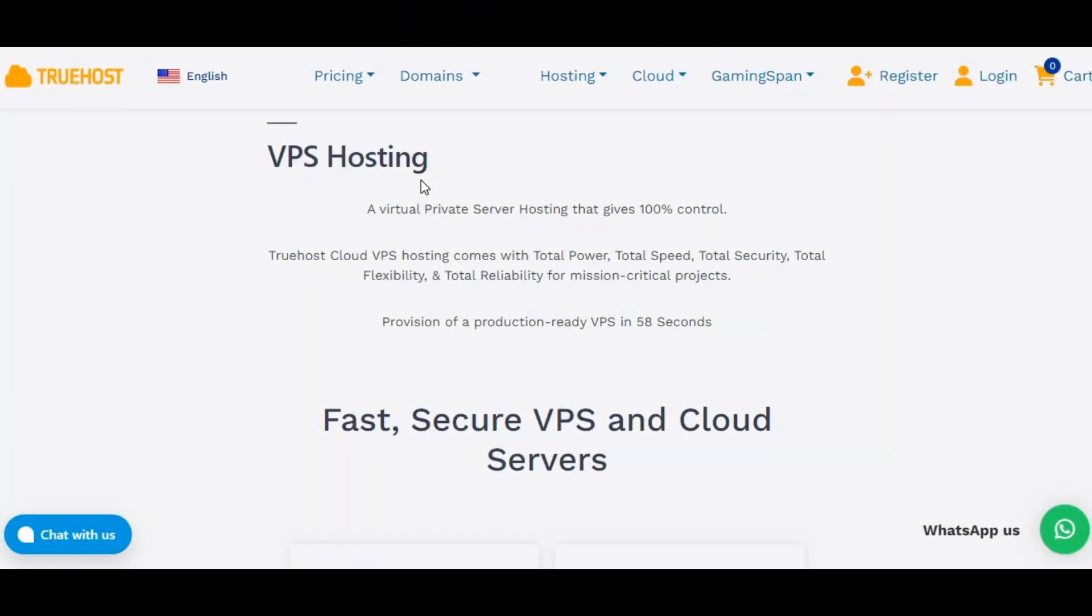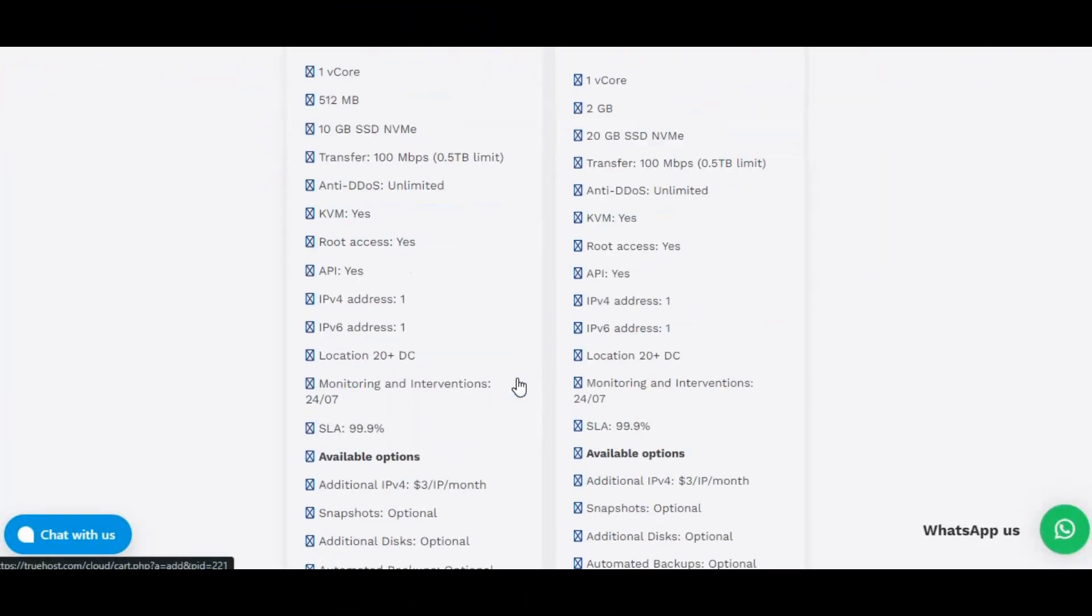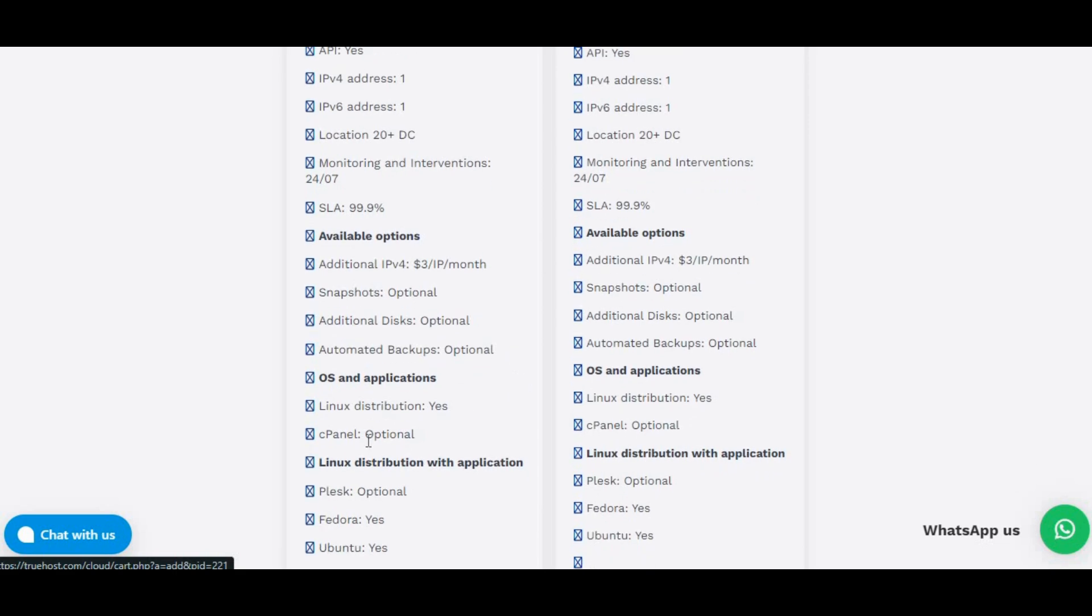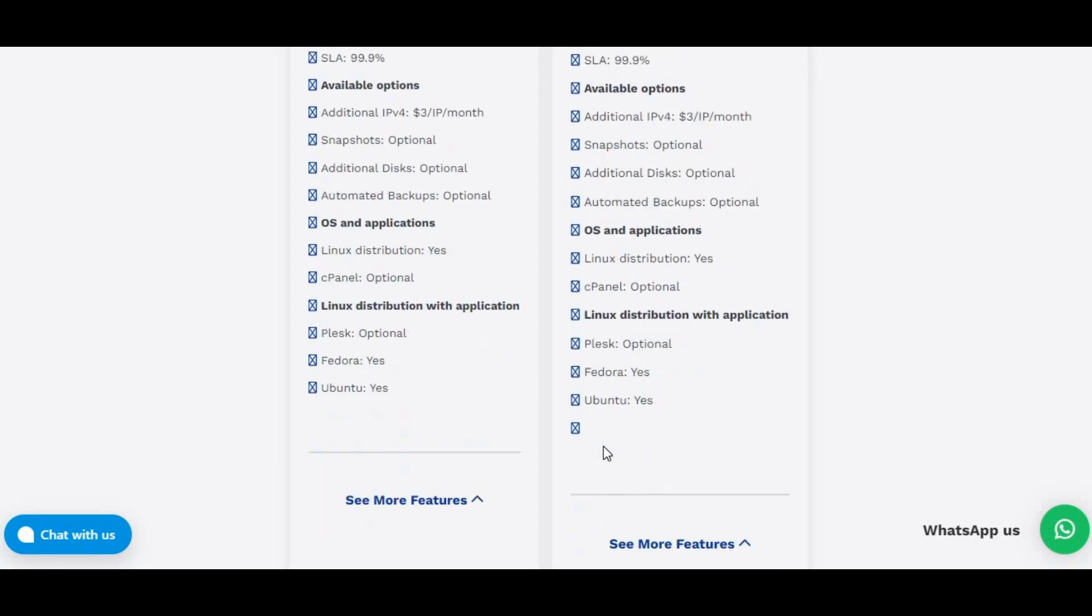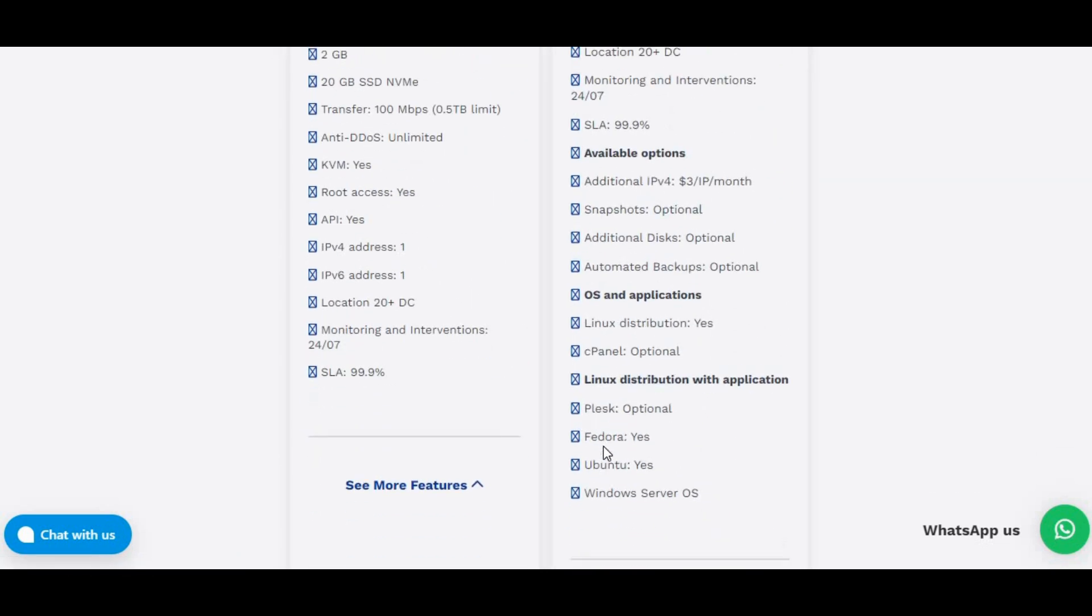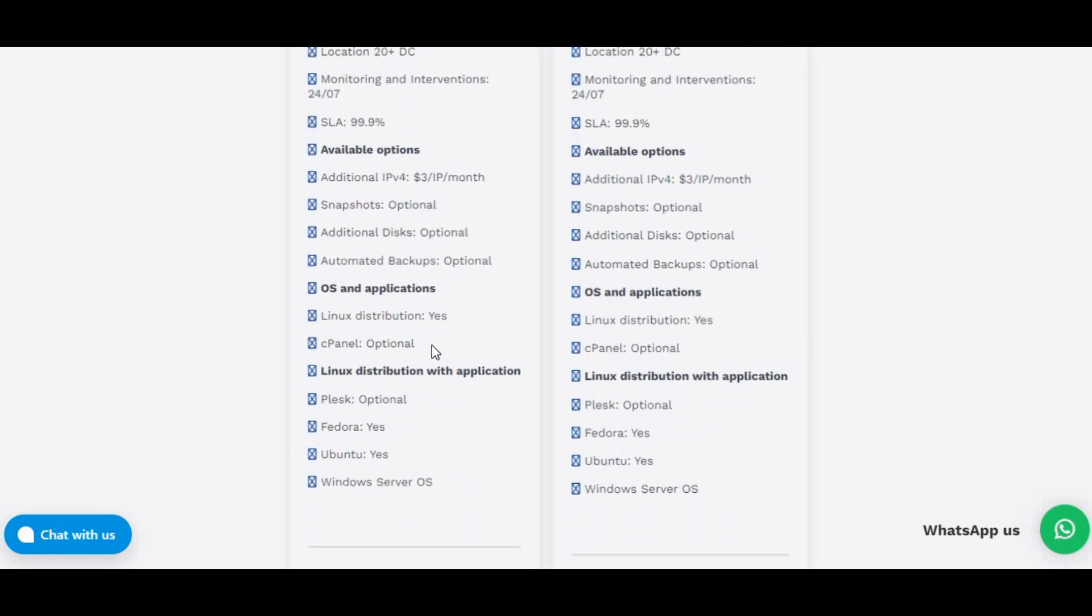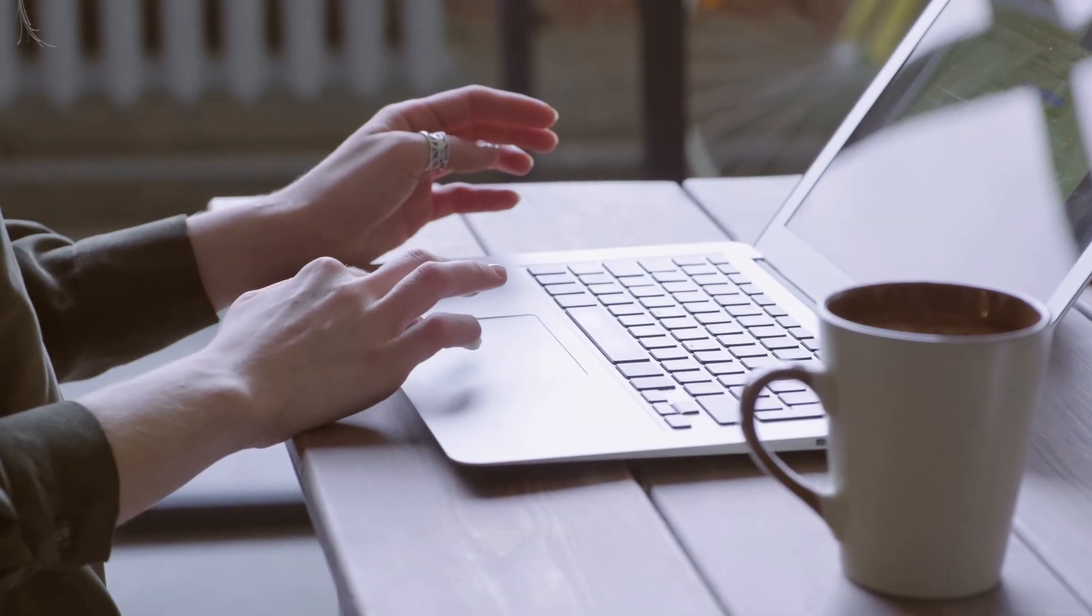Truehost.com offers optional cPanel with their VPS packages. Now in case you find yourself with a VPS package that doesn't have the cPanel option, you can always install it manually. Let's get started.